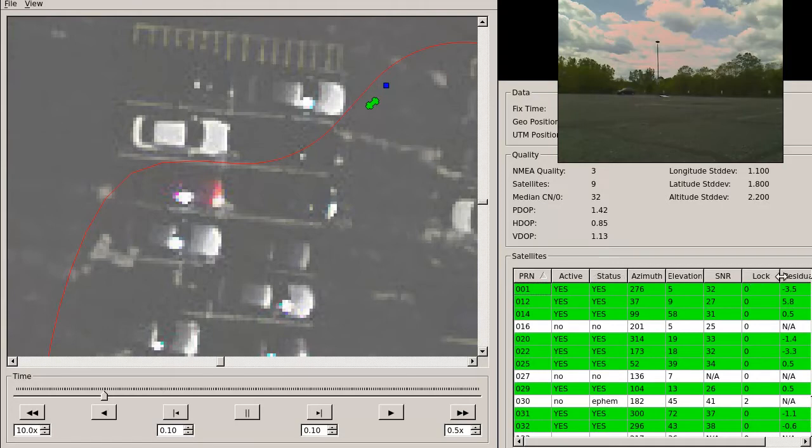The final column, residual, shows the difference between the predicted pseudorange measurement and what was actually measured by the receiver.